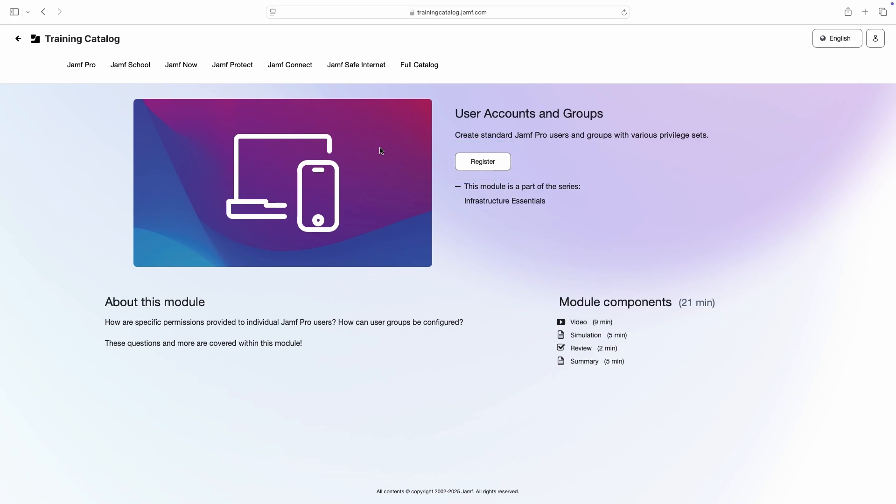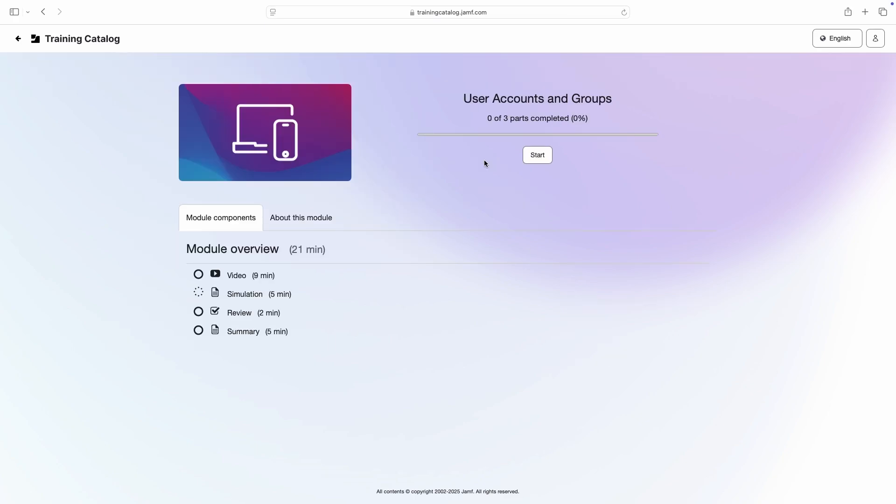To begin a module, we must register for it, so I'm clicking Register to get started.